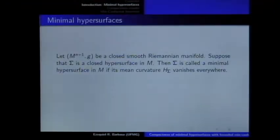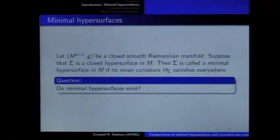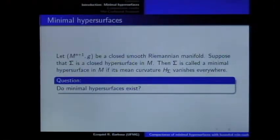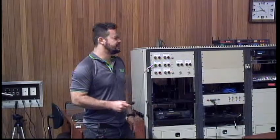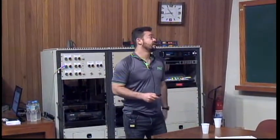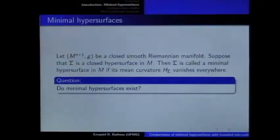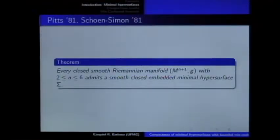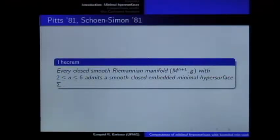So the question is: do minimal hypersurfaces exist? Of course, we can look at some examples and find minimal hypersurfaces in some manifolds. In this context, let me remember the results due to Pitts and Schoen-Simon: you can prove that yes, there exist closed and embedded minimal hypersurfaces in Riemannian manifolds with dimension between three and seven.